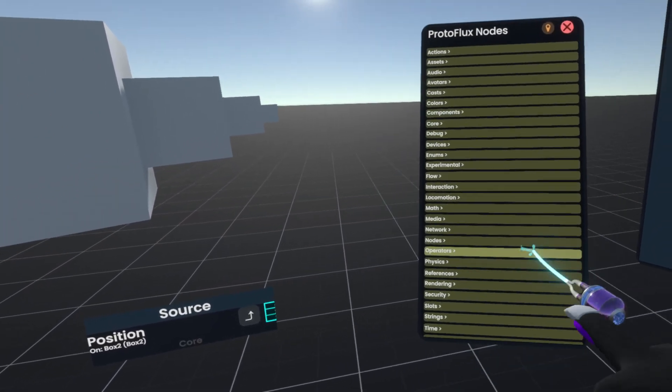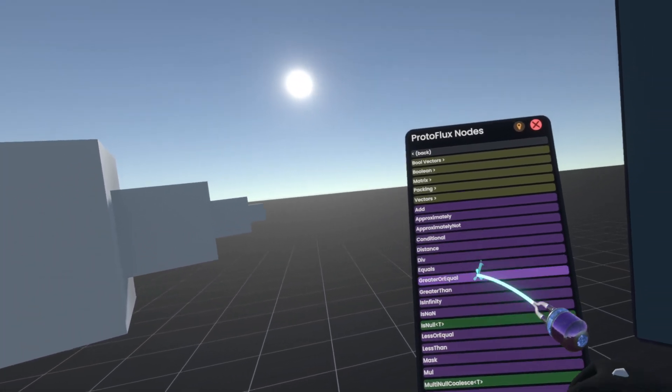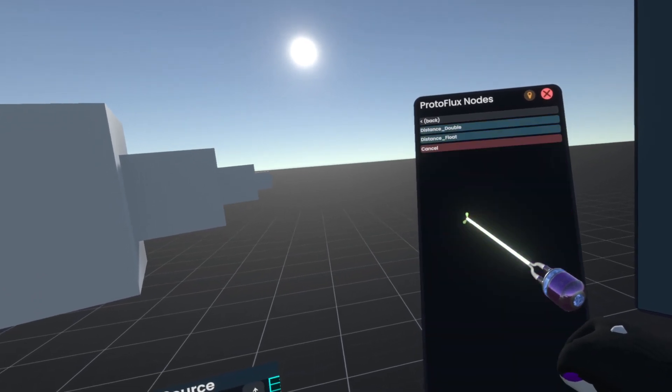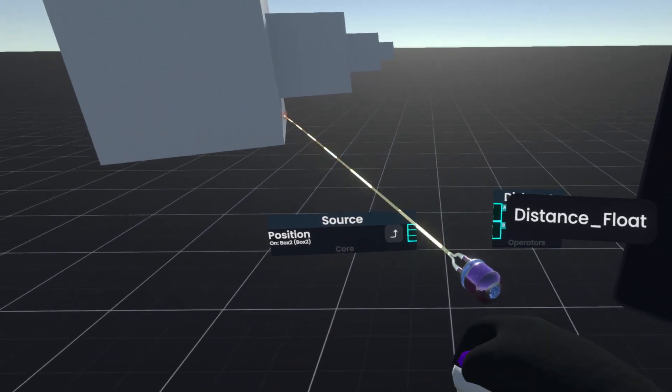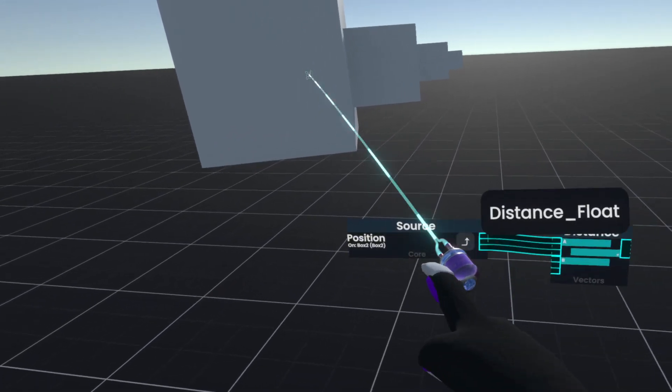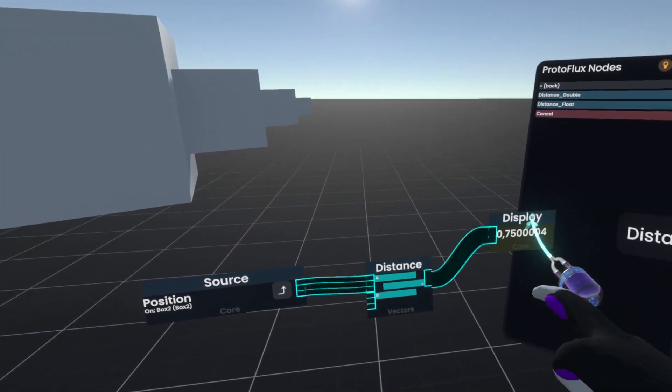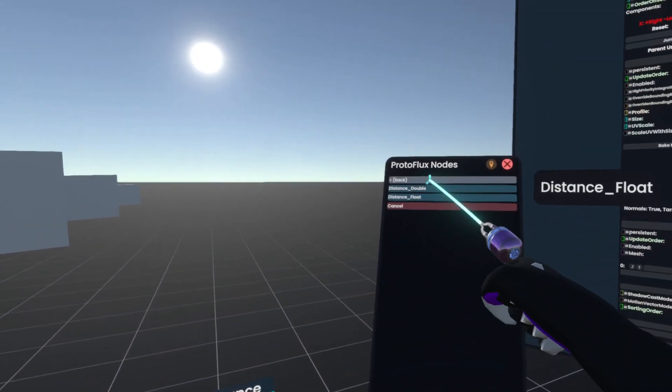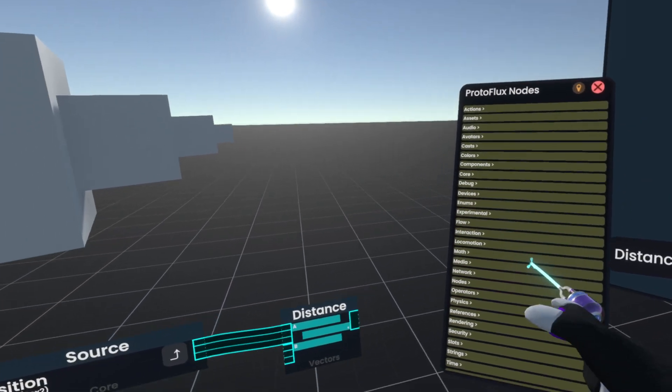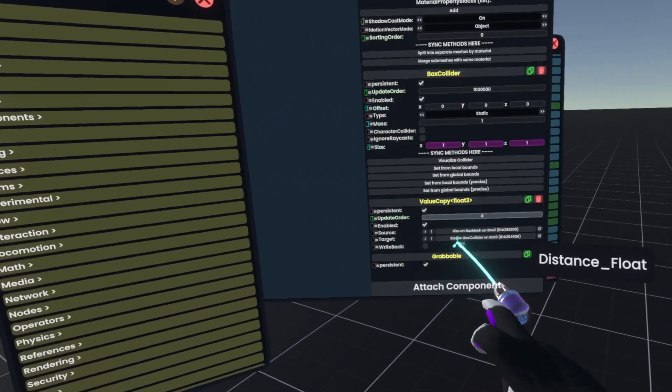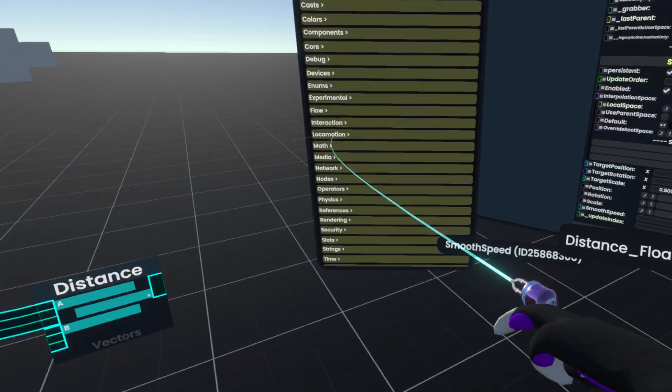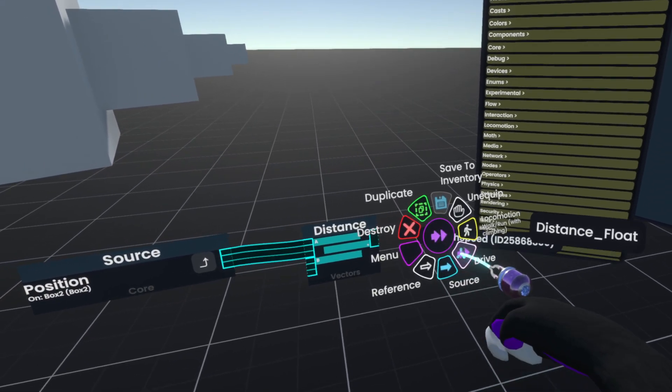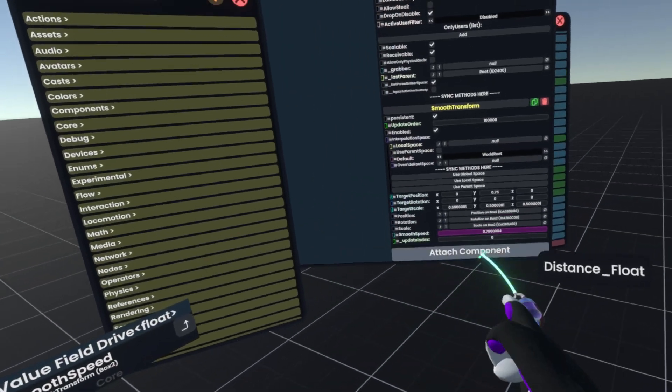then we get out an operator's distance, distance float, and we get the distance between where the box currently is to zero. We can then actually just grab the smooth speed, drive it, slap this into here,